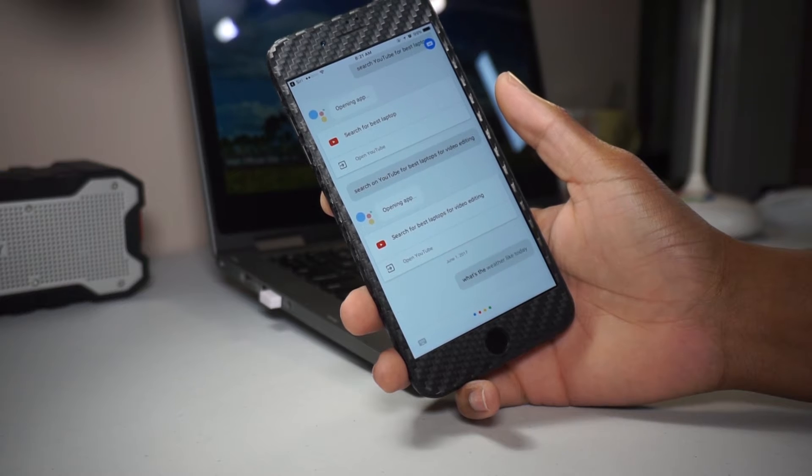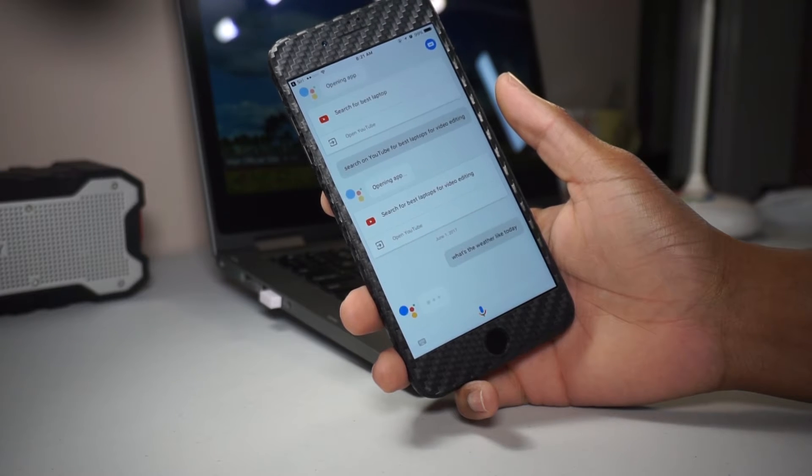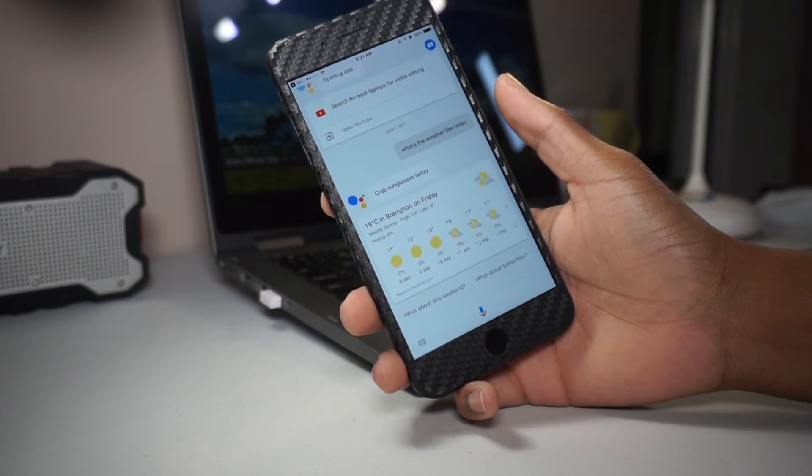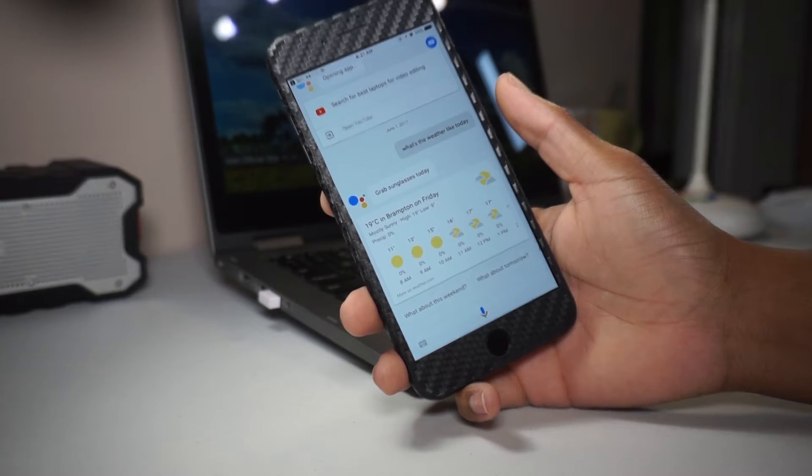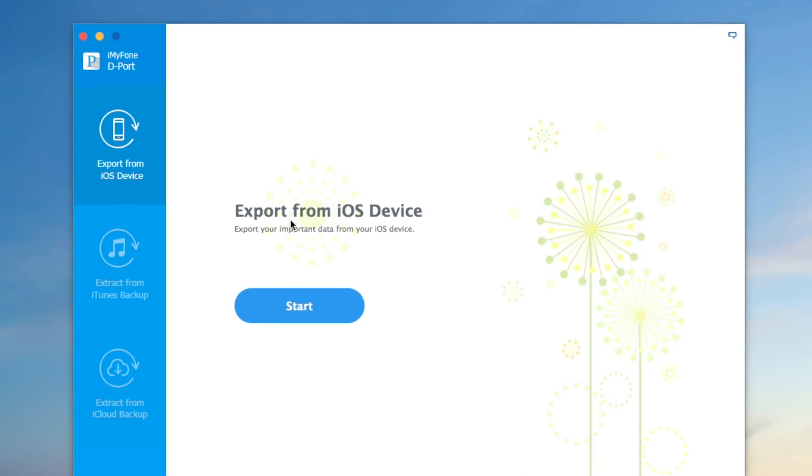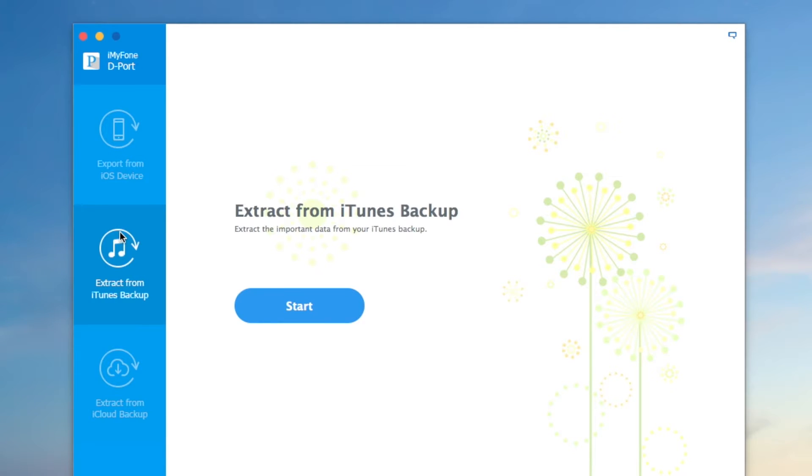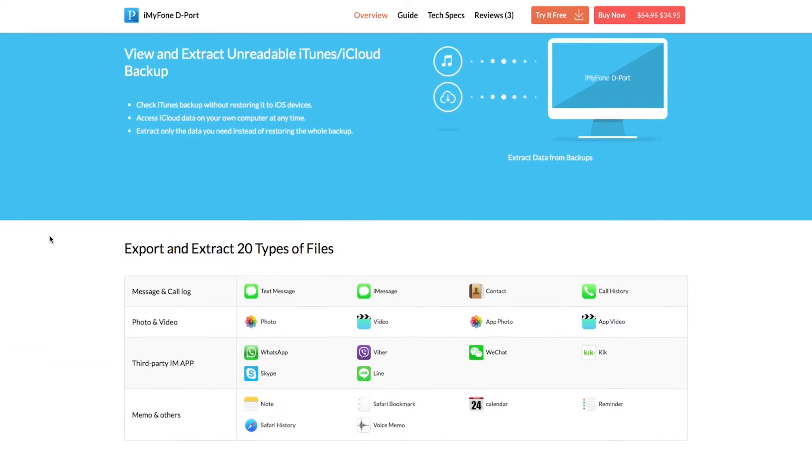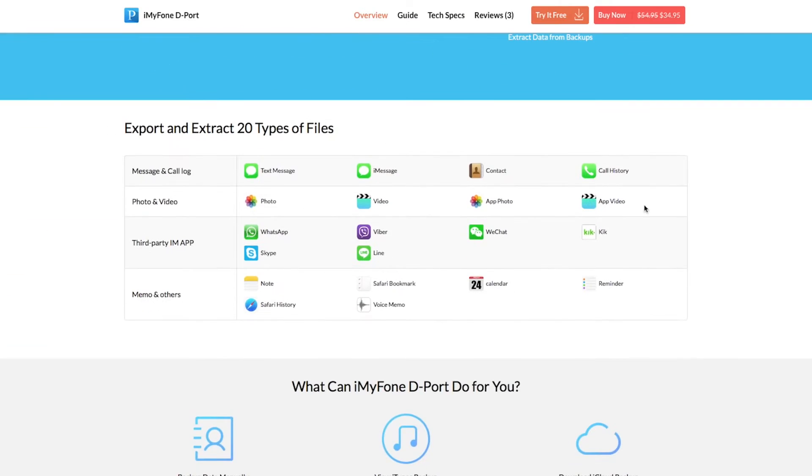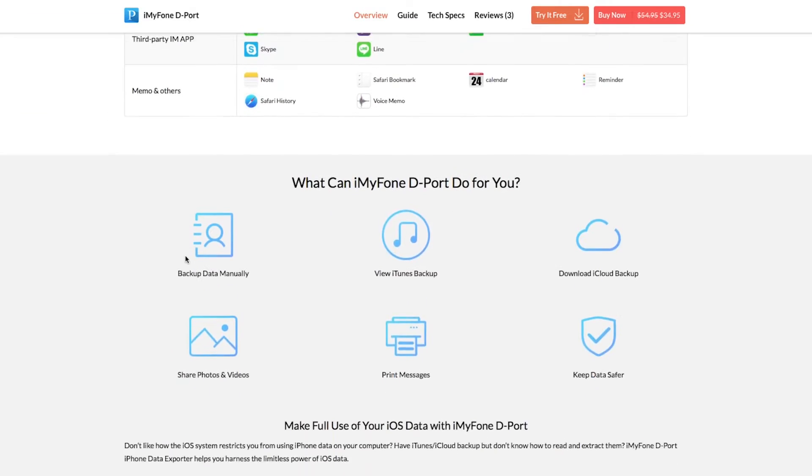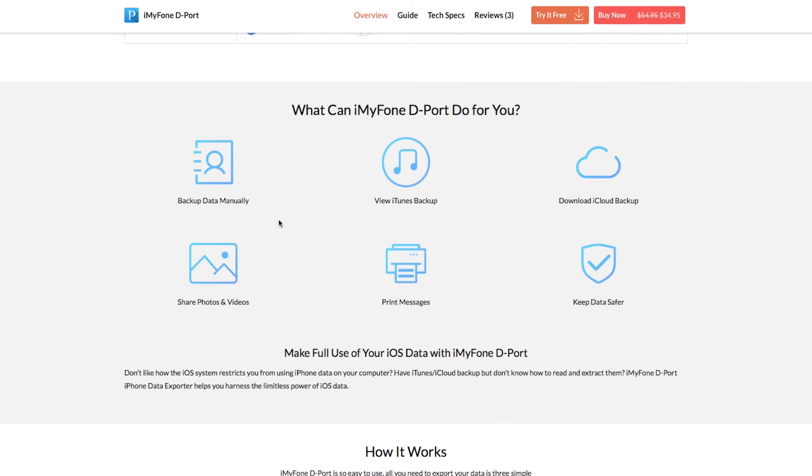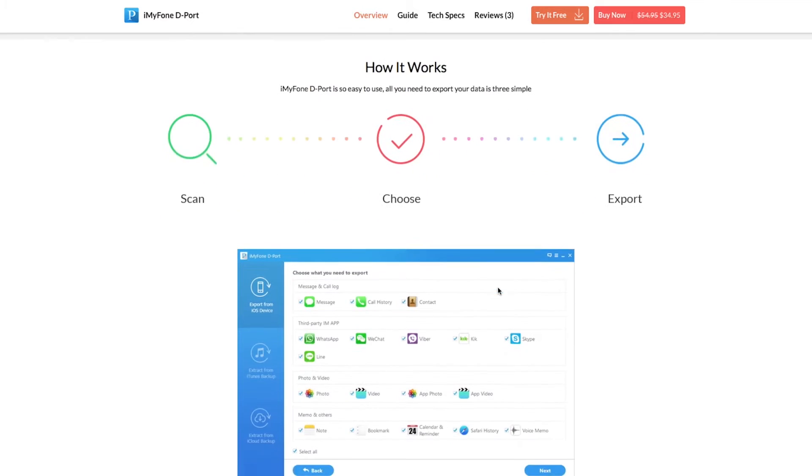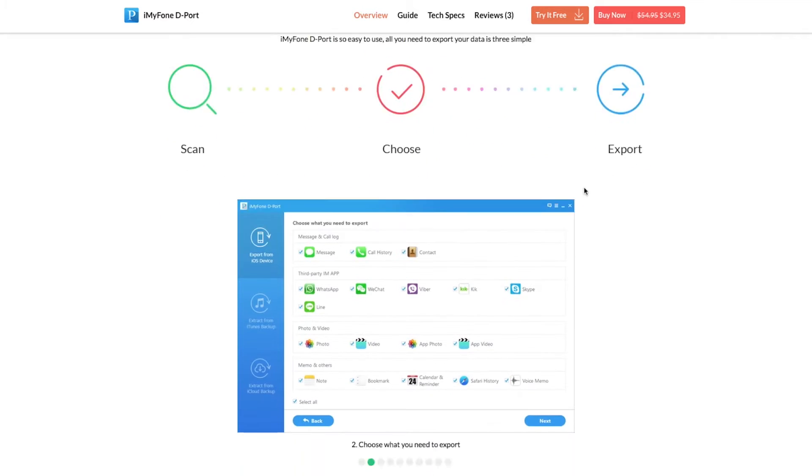So enough of the chit chat, now let's look at the program and what it has to offer. Once you have the program open you can see that we have three options to choose from, each performing a different task. You can also jump onto their website to find out more information, but I'll leave that to you guys.